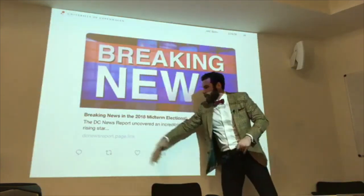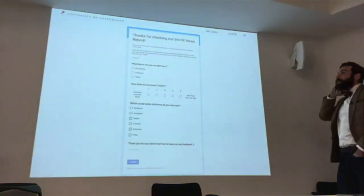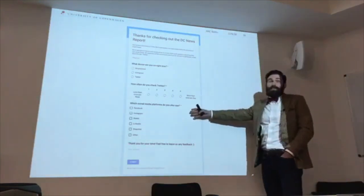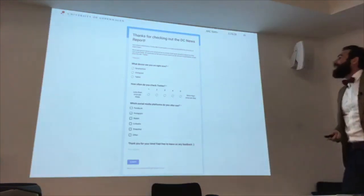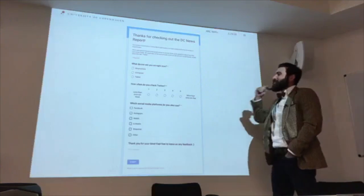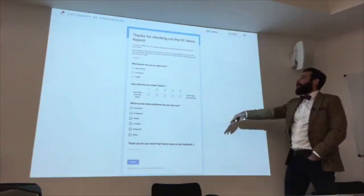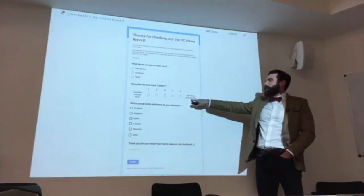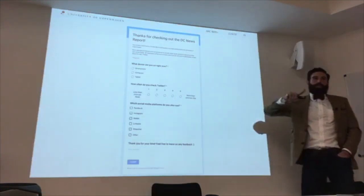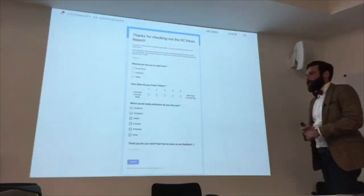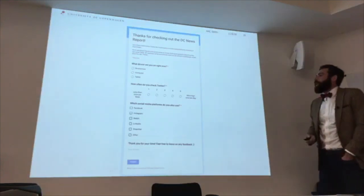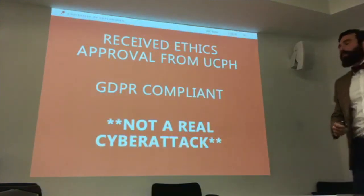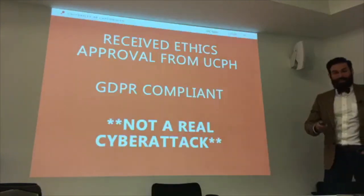I used fiverr.com — $5 — to create the 'DC News Report,' the fake news account. The link led people to a survey that said 'thanks for checking out the DC News Report' and asked what device they were on. I was just interested to see if anyone would fill it out — eight people did. Overall there were 138 in the study. The only consistent finding from the survey was that everyone checked Twitter more than once per day; previous studies show that heavier social media use correlates with higher susceptibility to spear phishing. I have ethics approval, it's GDPR compliant, and no one was maliciously affected.